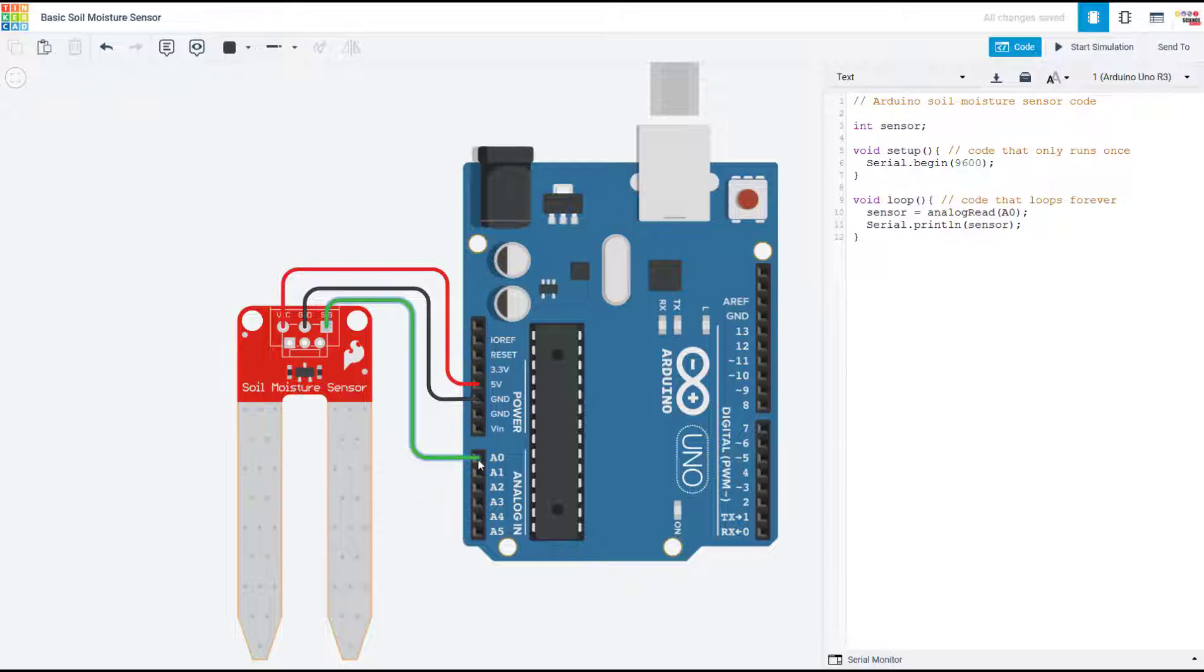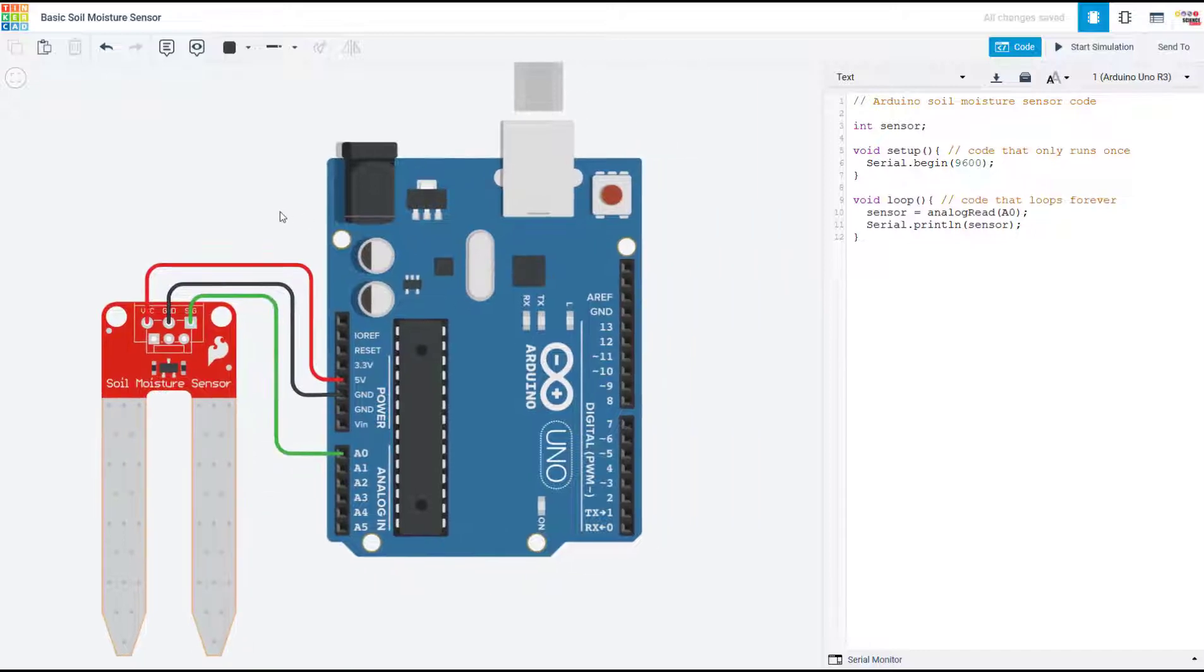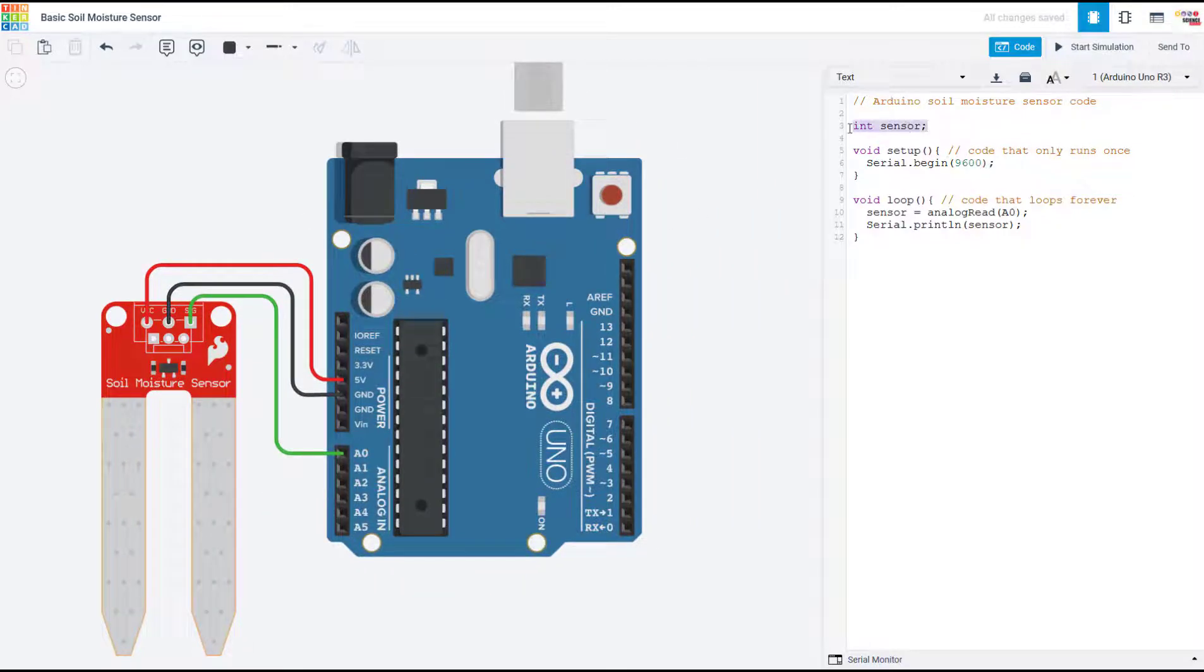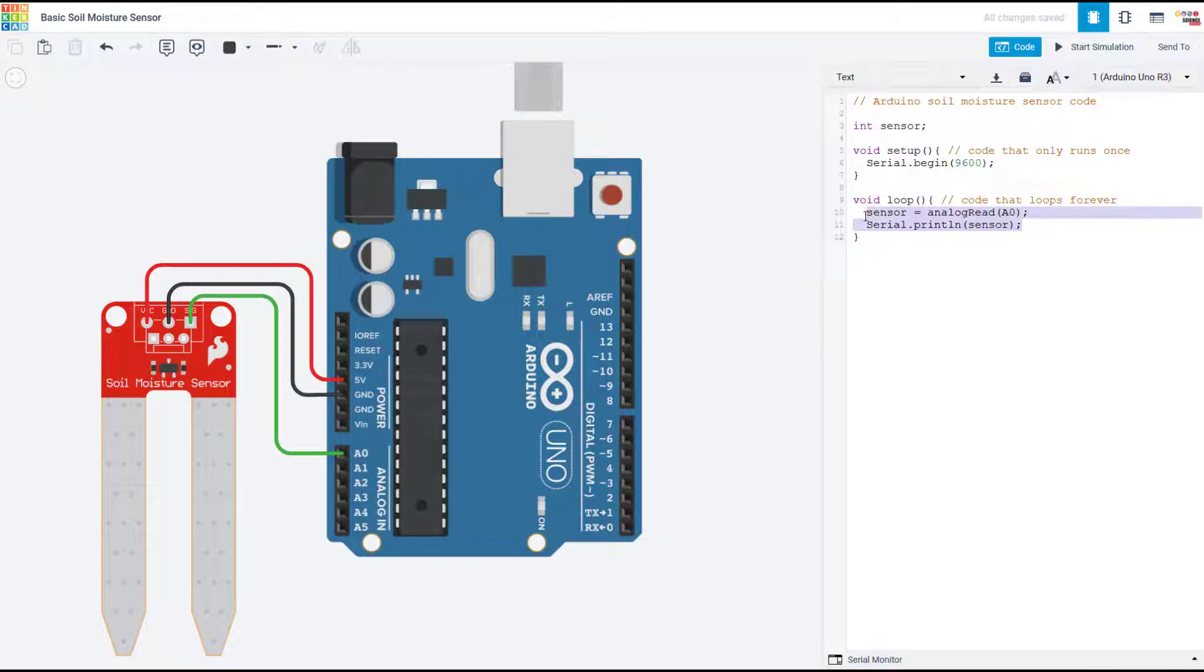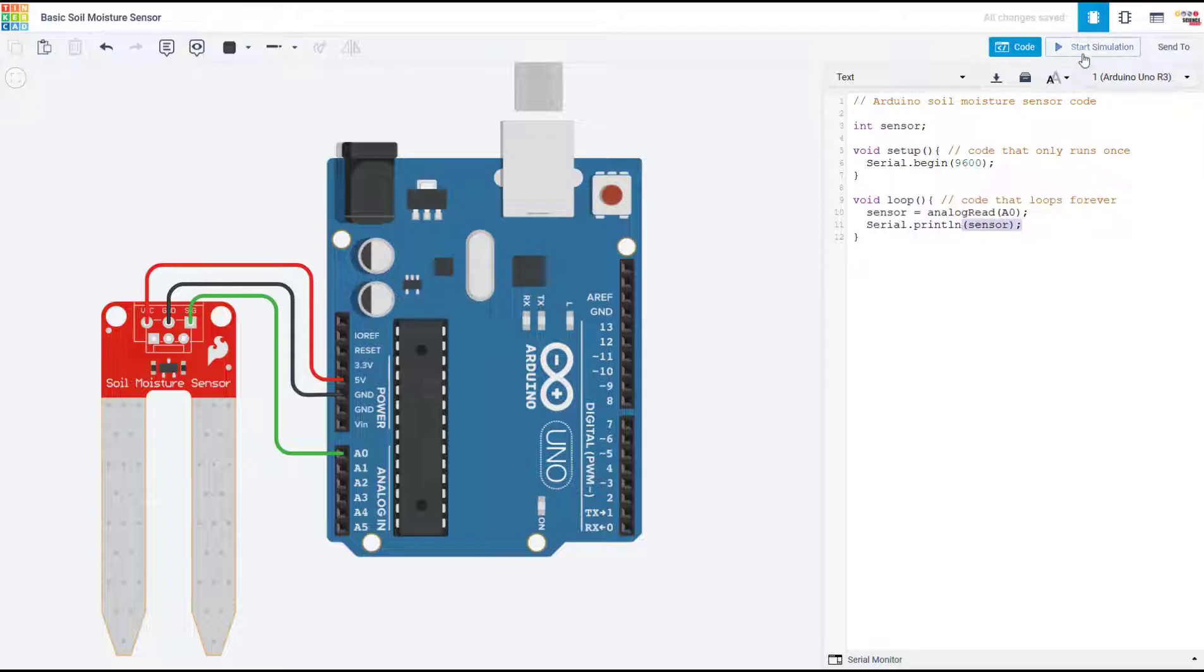All you're doing is taking an analog reading of this analog input pin. So I have a very simple program here to just declare a variable for the sensor reading. I initialize serial communication in my setup function, and then in my loop function I read that analog pin and print out the sensor values.